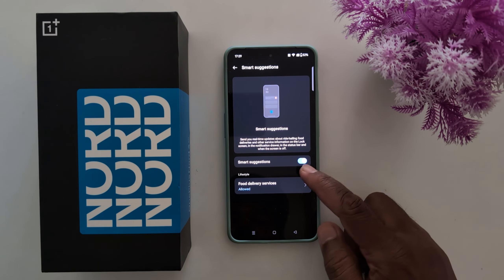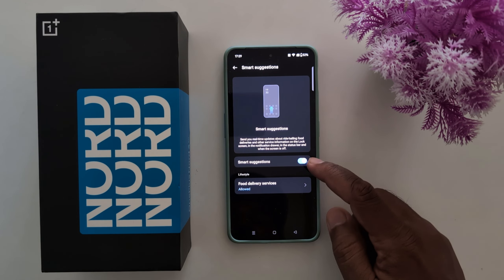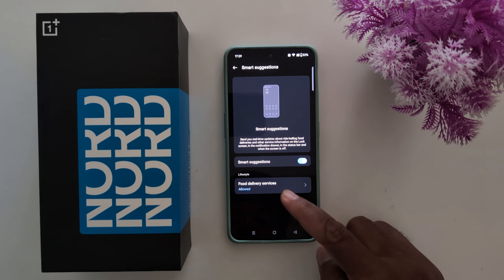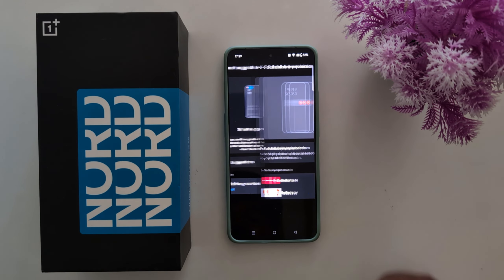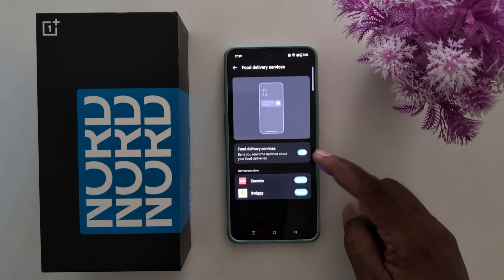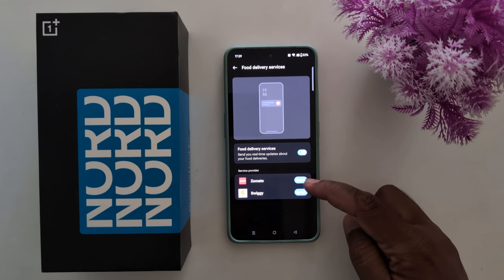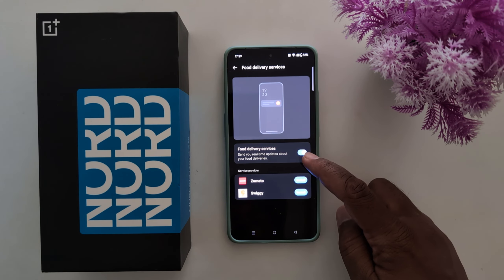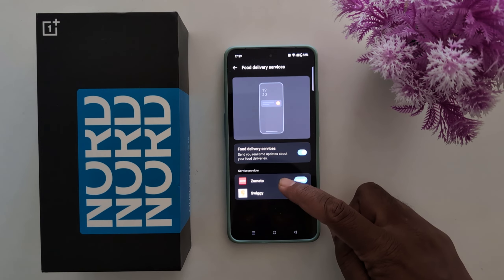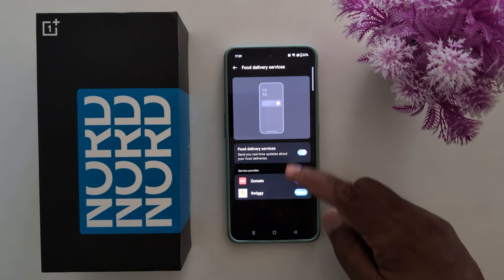It will automatically send you real-time suggestions once you enable it. Tap on abort settings and make sure the enable smart suggestions option is on. Here you can see the food delivery service — tap on it.